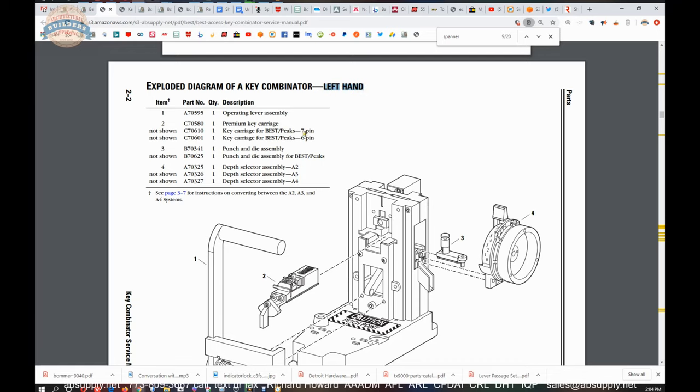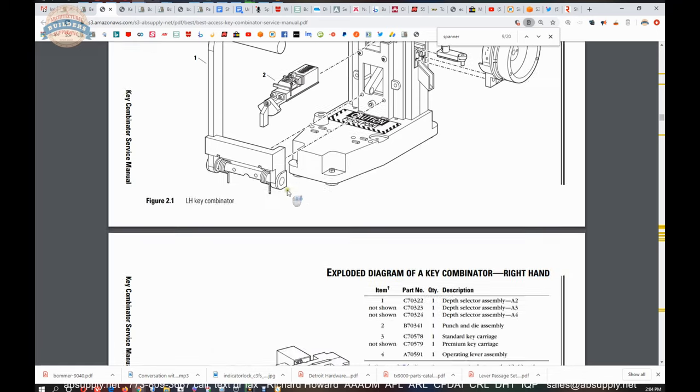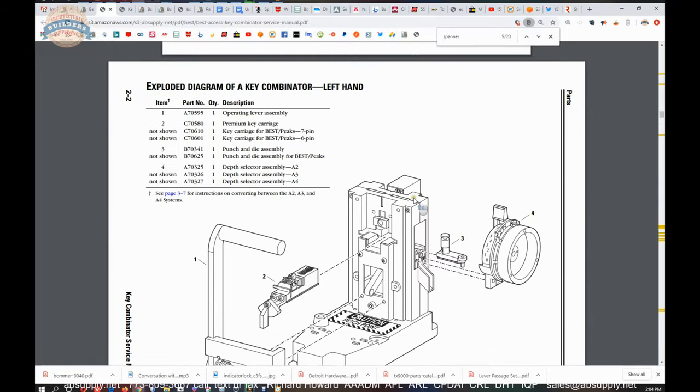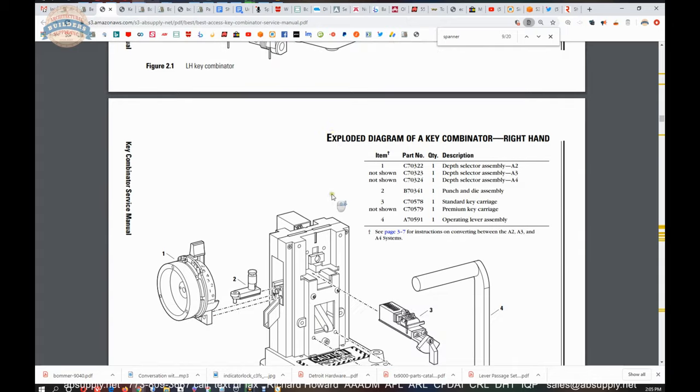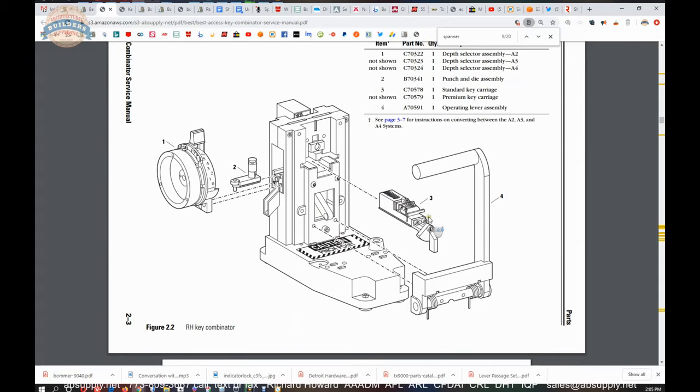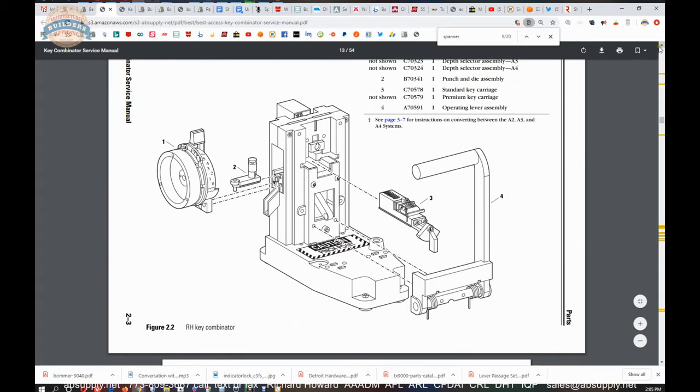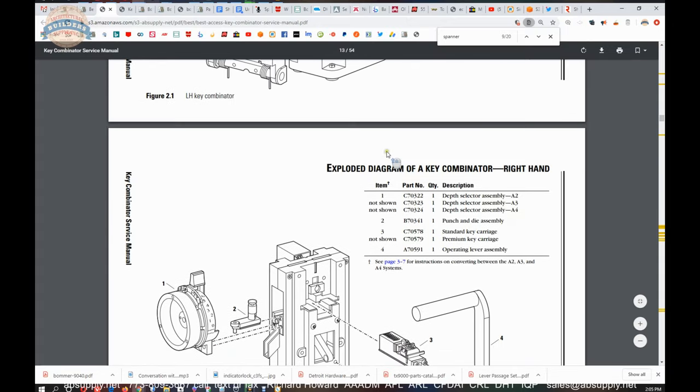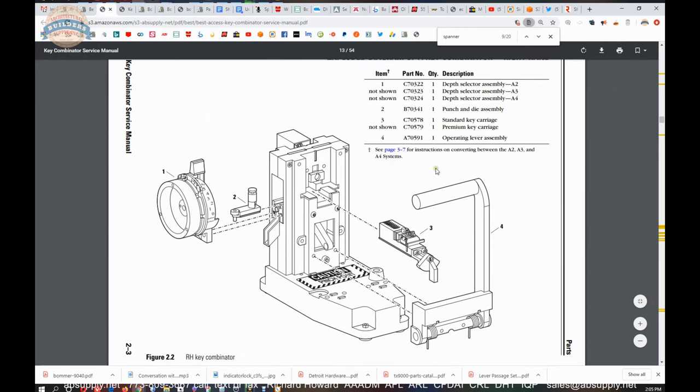If we have a left hand combinator you're going to cut peaks seven and six pin etc. You get to a right hand combinator and you're going to be cutting different things. A standard key carriage. You're not going to see standard key carriage for this left hand combinator, you'll do those on a right hand combinator.